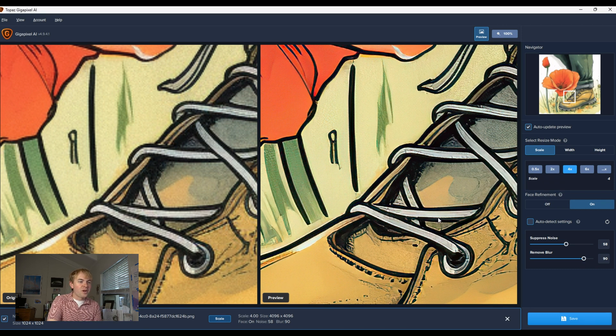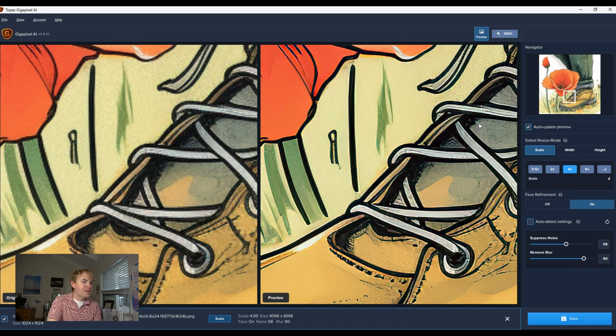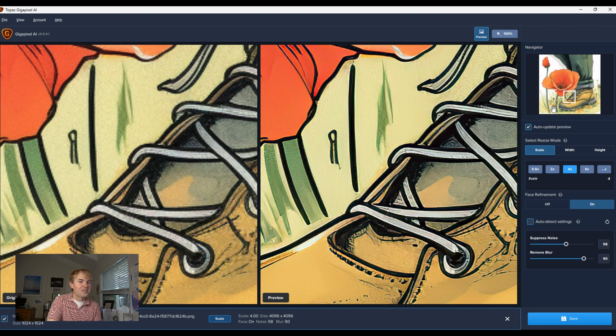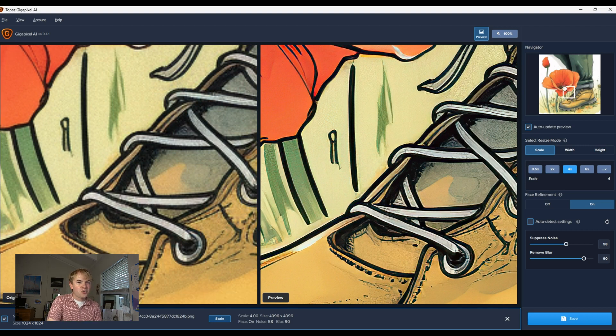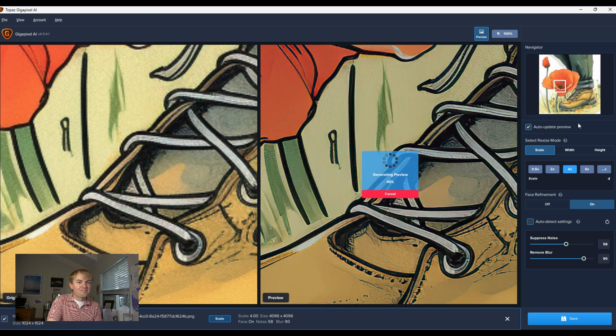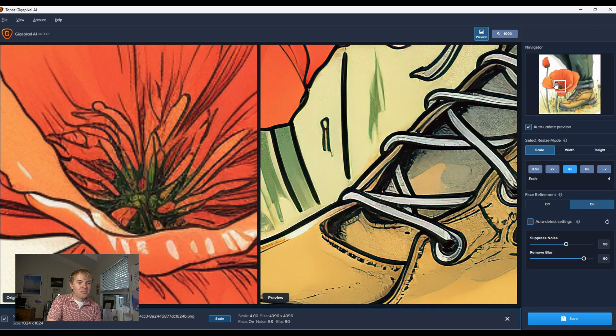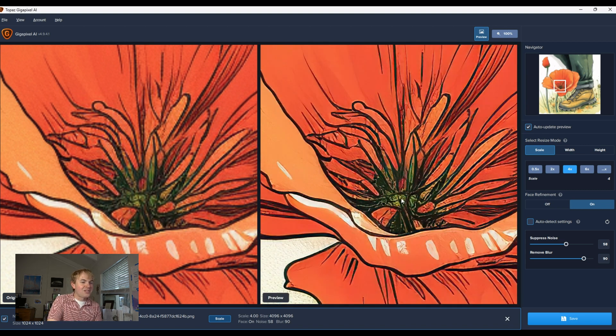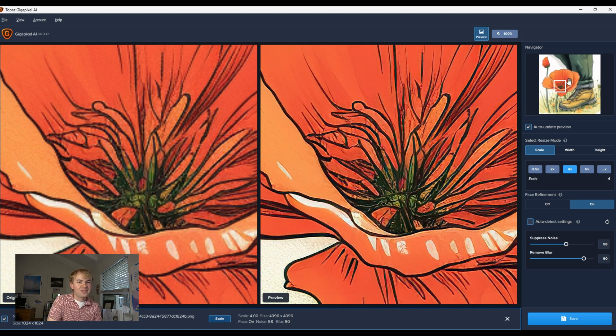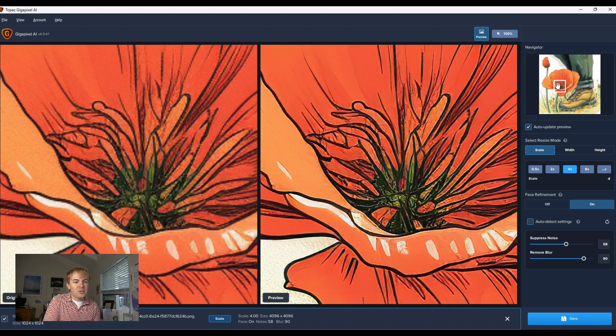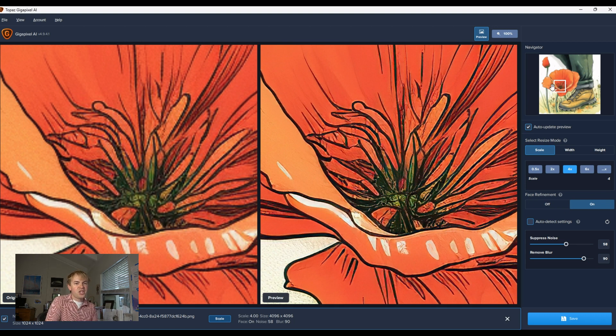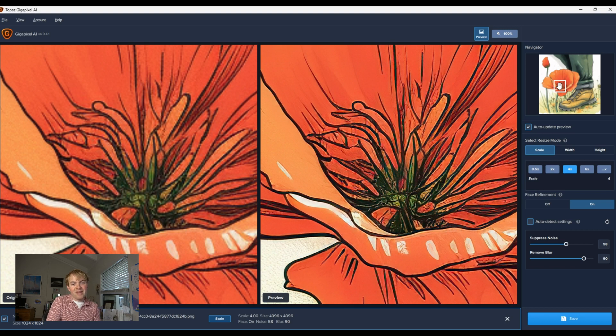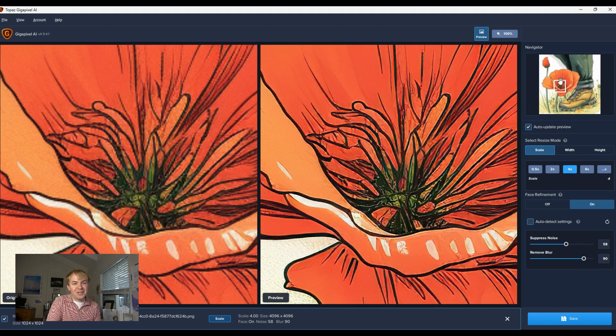All the noise is gone. All the artifacting and weirdness and blurriness is gone, and you get something super crisp. So you can drag this little box around, and it'll render this preview on the fly. Anything with detail, it's super impressive what it's able to do. There's no faces in this photo, but if there were faces, it can do face refinement. Just make sure to check by dragging this little box over it to make sure that you like what it's doing with the faces. Sometimes it can distort them.